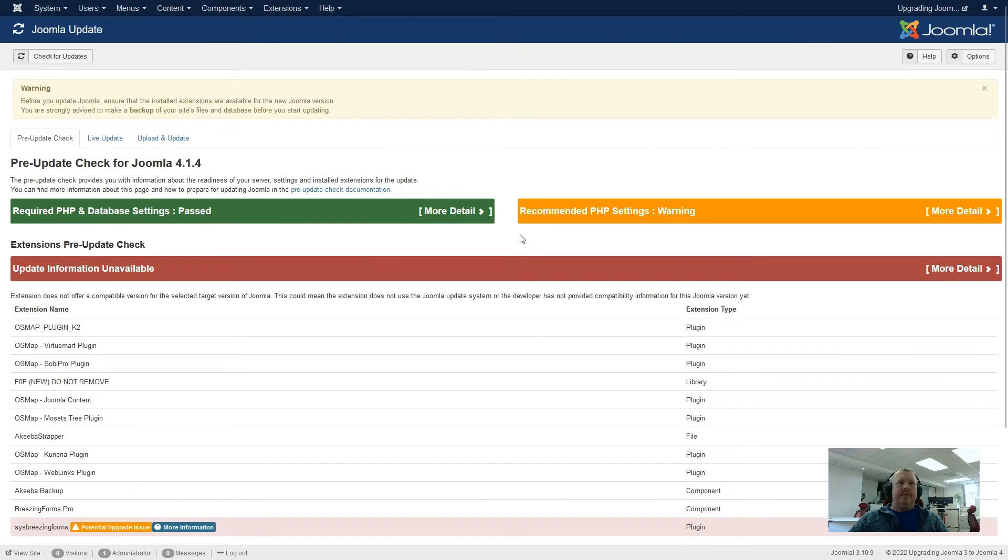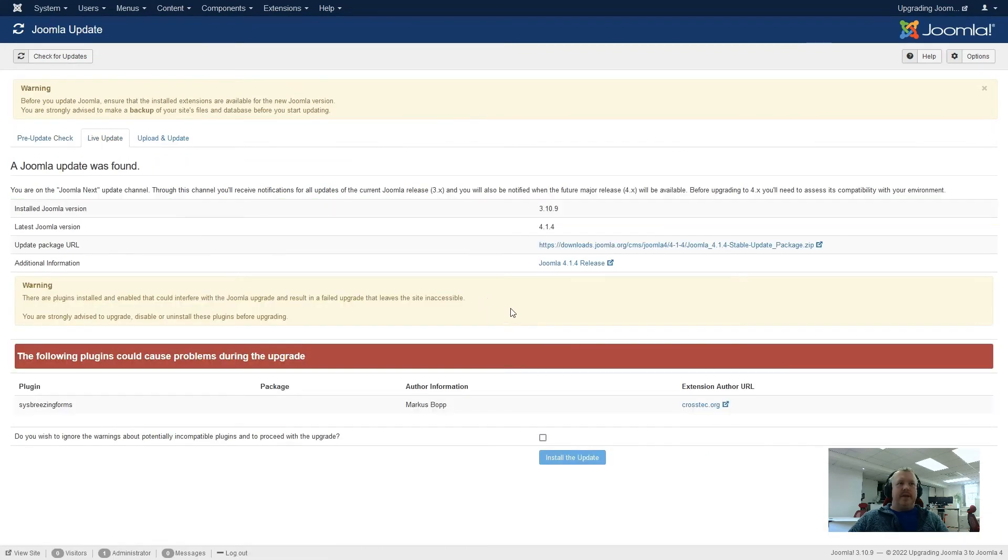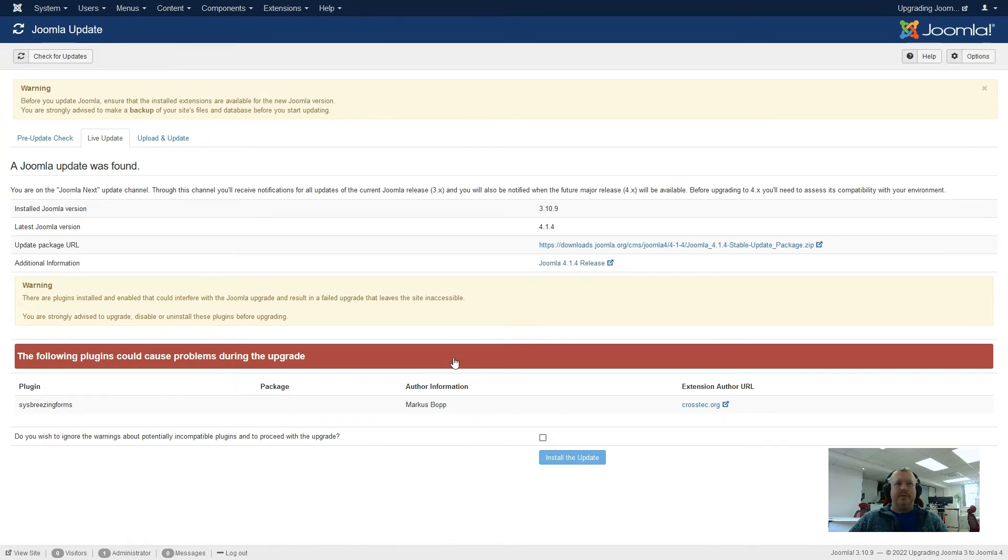So these plugins and extensions are reporting that they are compatible with Joomla 4, and there's no update required for them. At this stage, we can actually do a live update, but when we come into here, as you can see, we now have a red section at the bottom that is saying that the following plugins could cause problems during the upgrade, and it's not recommending that we perform the upgrade.